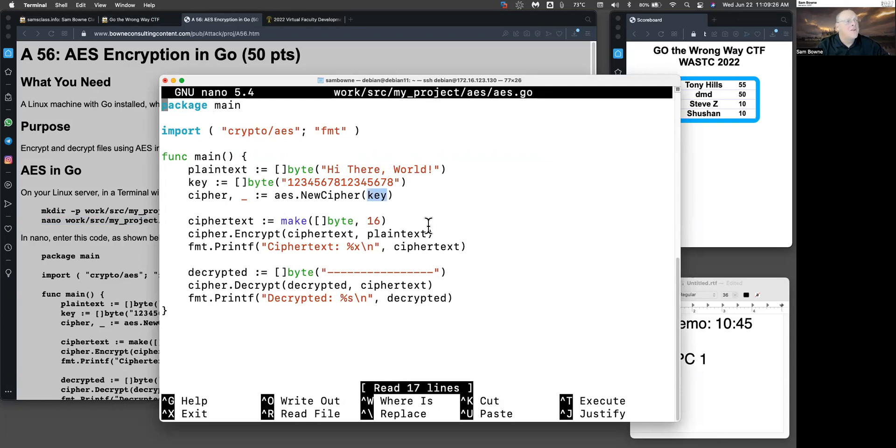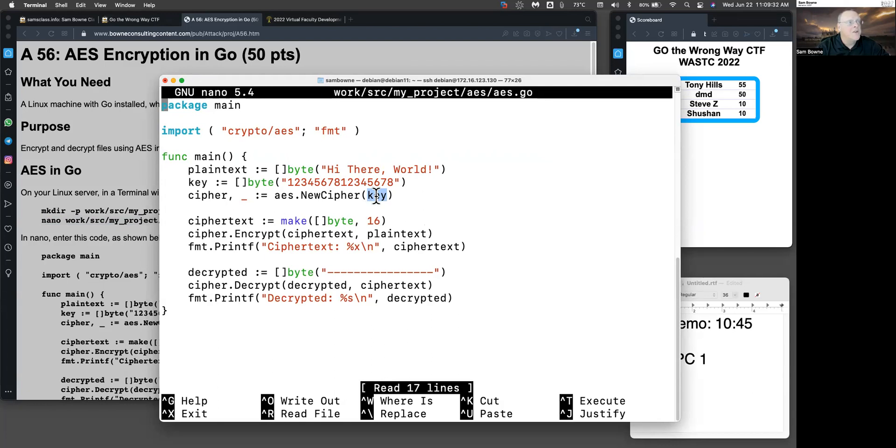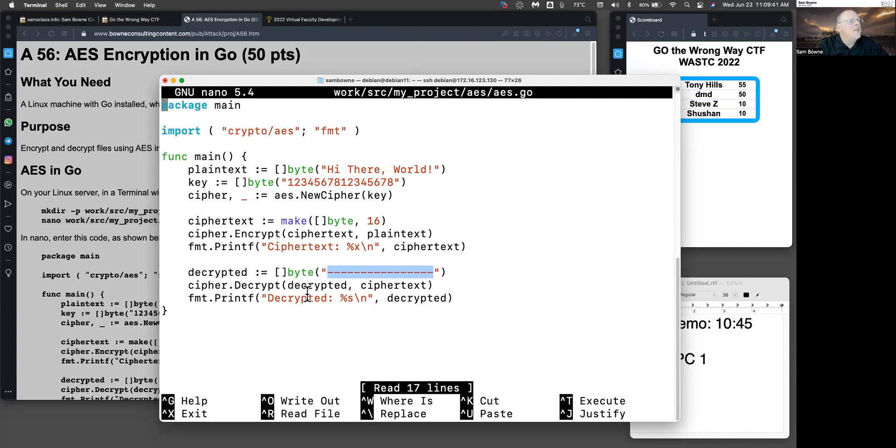And that's it. And I think it's using electronic codebook mode because it's not worrying about initialization value. So now I made room for the decrypted data here, 16 bytes long, and now I can do a decrypt and it'll put it in there.